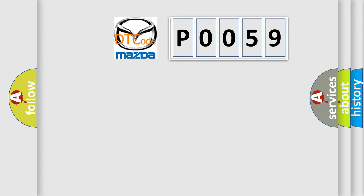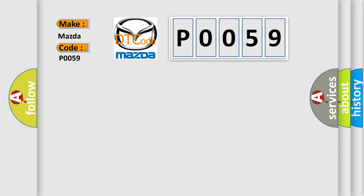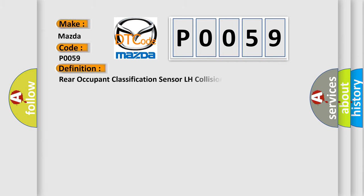So, what does the diagnostic trouble code P0059 interpret specifically for Mazda car manufacturers? The basic definition is Rear occupant classification sensor LH collision detection.